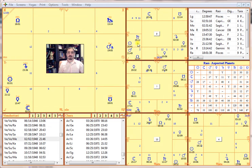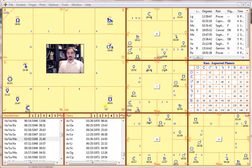These Bhava cusp lords are what we use because they create the precise, specific concrete things within a person's life. When those things come together, we can see when events mature. So that's what we're going to be doing, and we'll go ahead and get started.